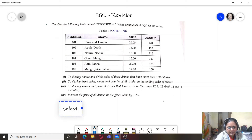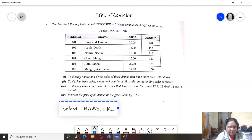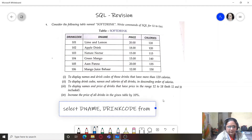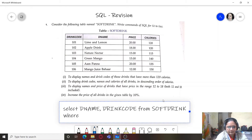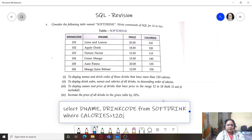So we will write the query as: SELECT D_name, drink_code FROM soft_drink WHERE calories > 120. This is the query for the first one.